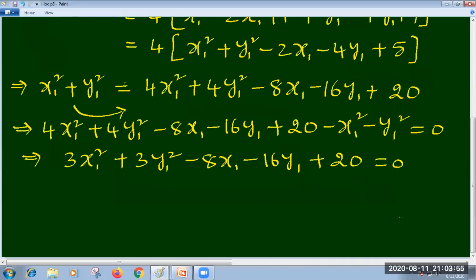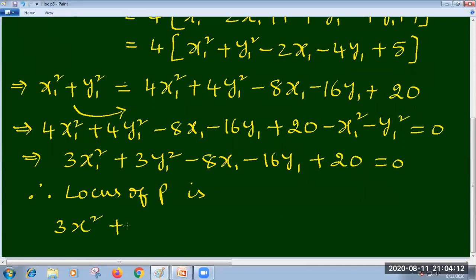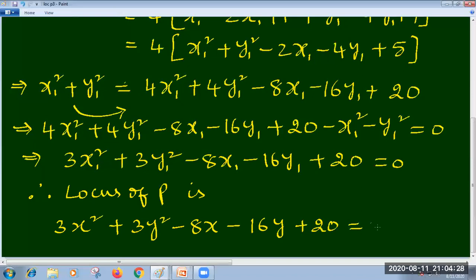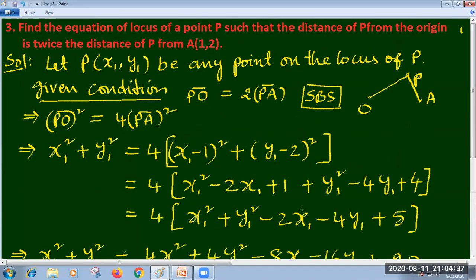Generalizing this equation, the locus of P is: 3x² + 3y² - 8x - 16y + 20 = 0. This is the required equation of locus. Almost all problems are very easy. The only thing you have to do is convert the given condition into an algebraic equation, then the rest is simply simplification.